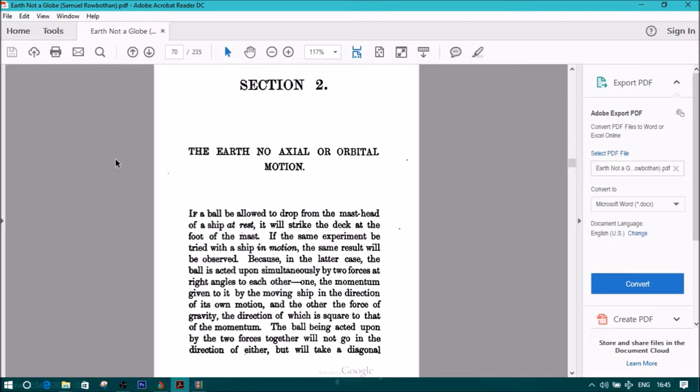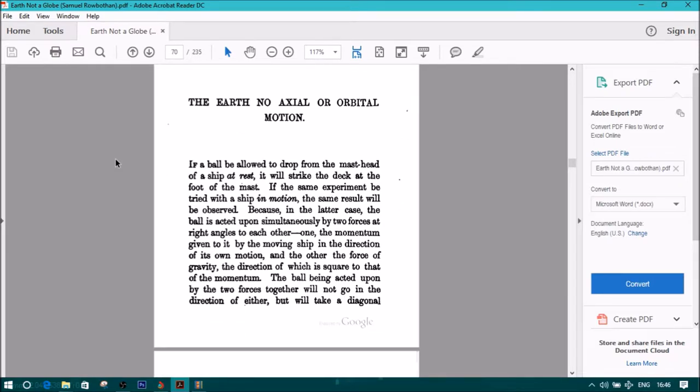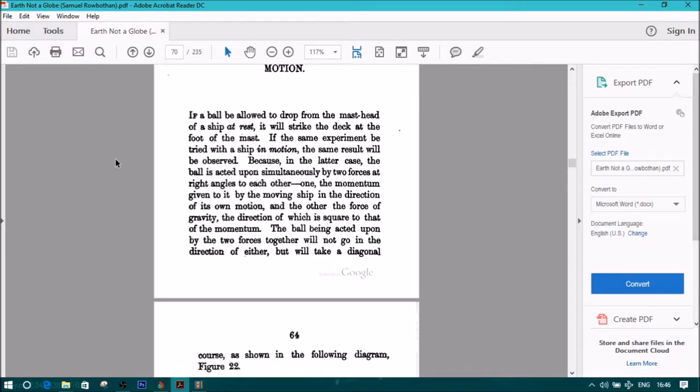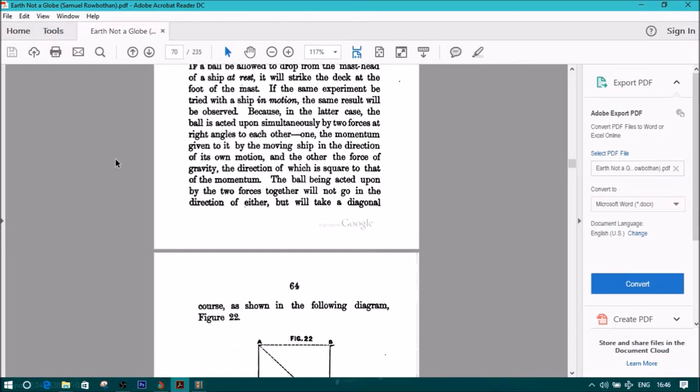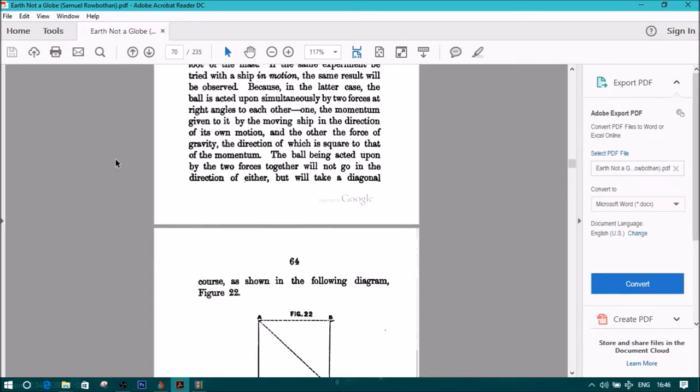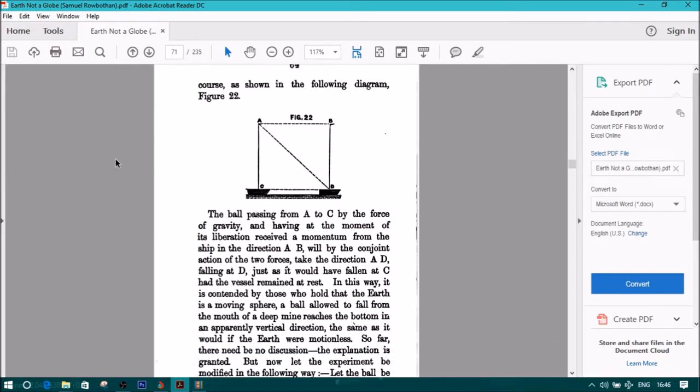Because in the latter case, the ball is acted upon simultaneously by two forces at right angles to each other: one the momentum given to it by the moving ship in the direction of its own motion, and the other the force of gravity, the direction of which is square to that of the momentum. The ball being acted upon by the two forces together will not go in the direction of either, but will take a diagonal course as shown in the following diagram.